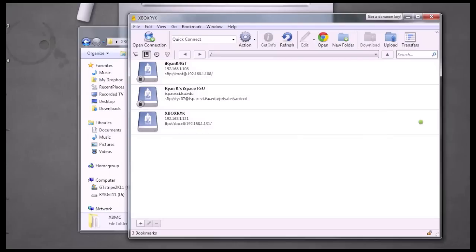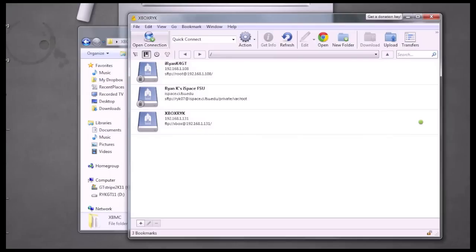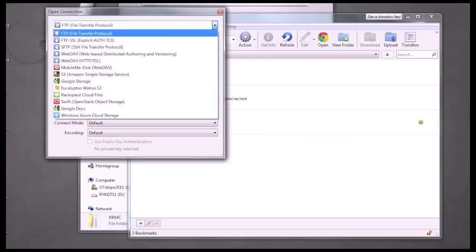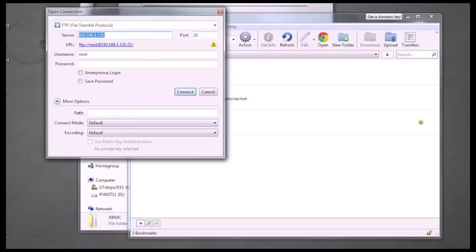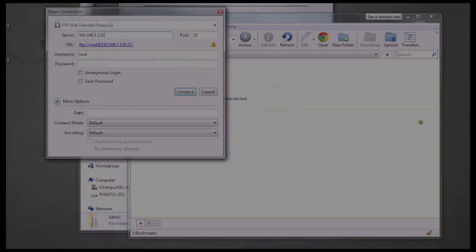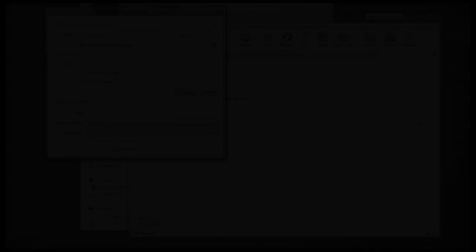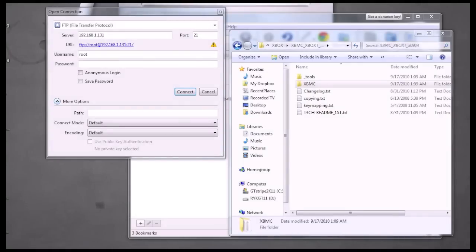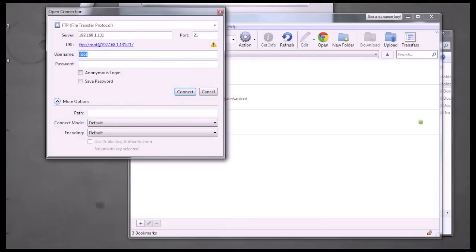You can launch your favorite FTP client. I'm using Cyberduck. We're going to open a new connection and select FTP. The server IP address will be the IP address of your Xbox, which you can find in your Xbox dashboard. Once you've found your IP address of the Xbox, we're going to enter in the rest of the parameters.